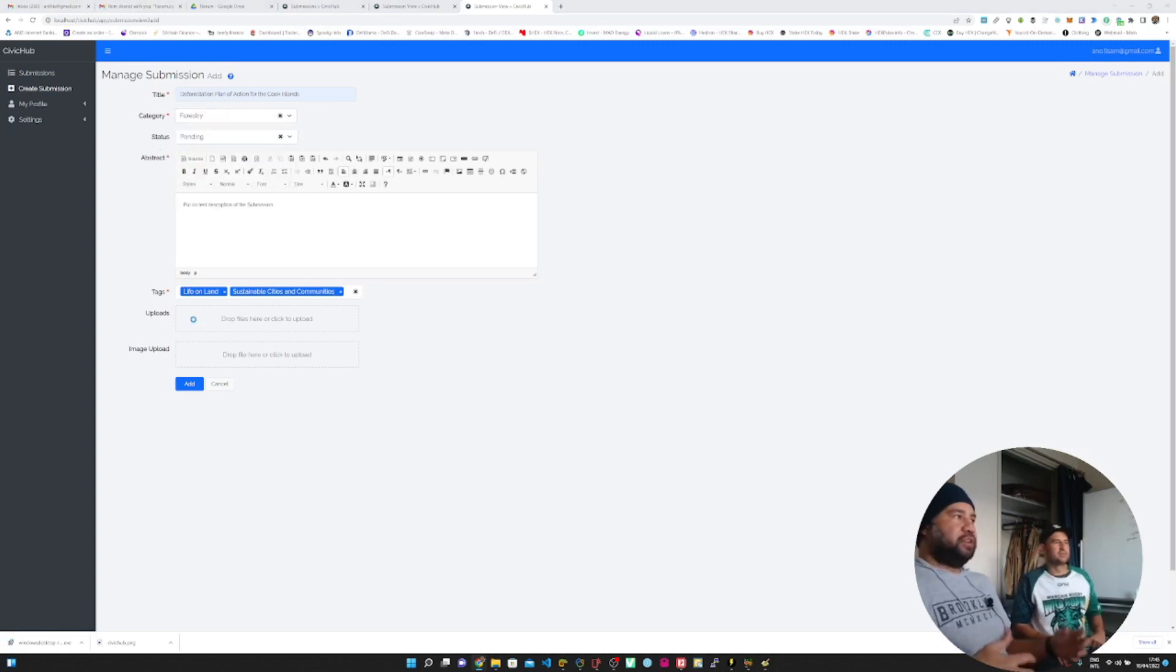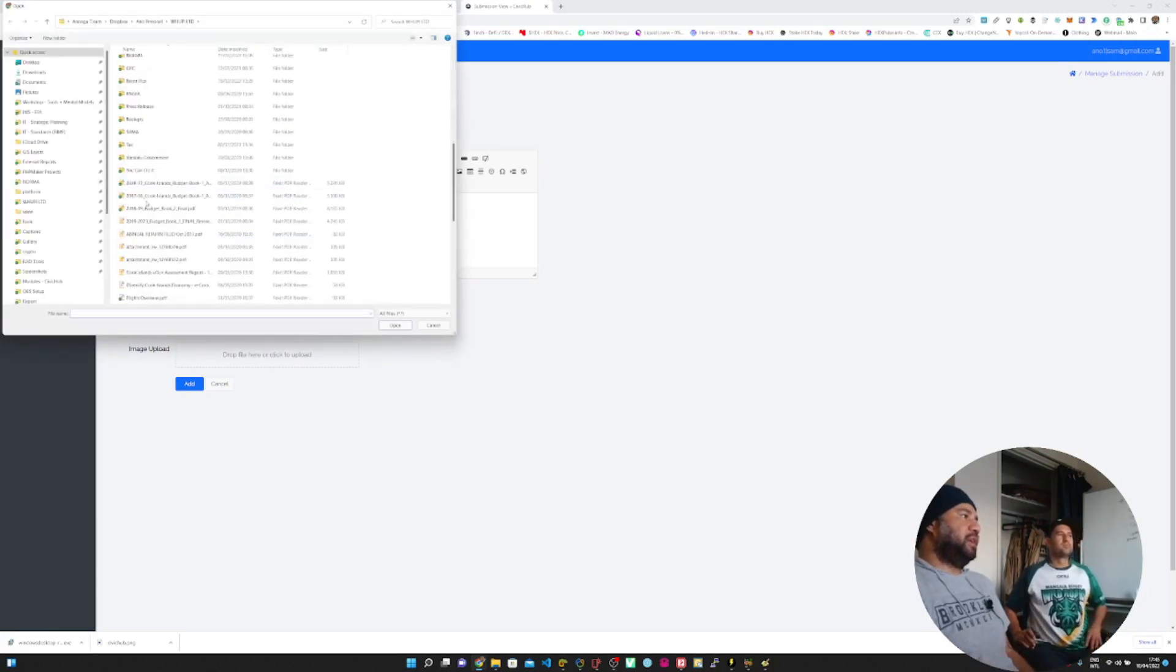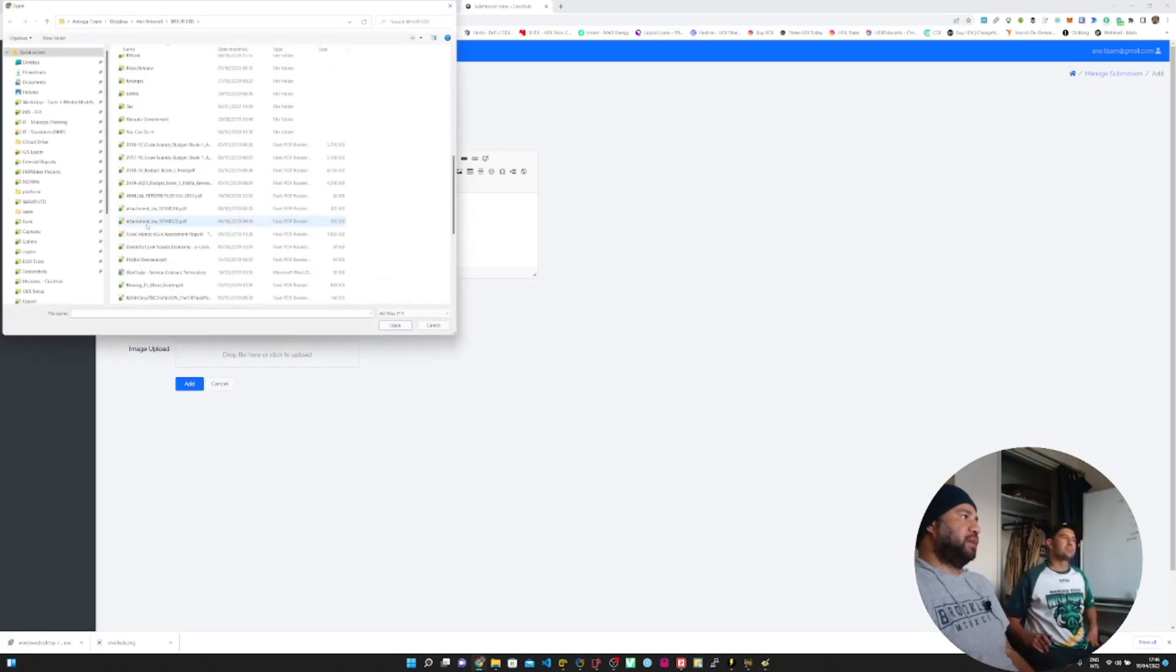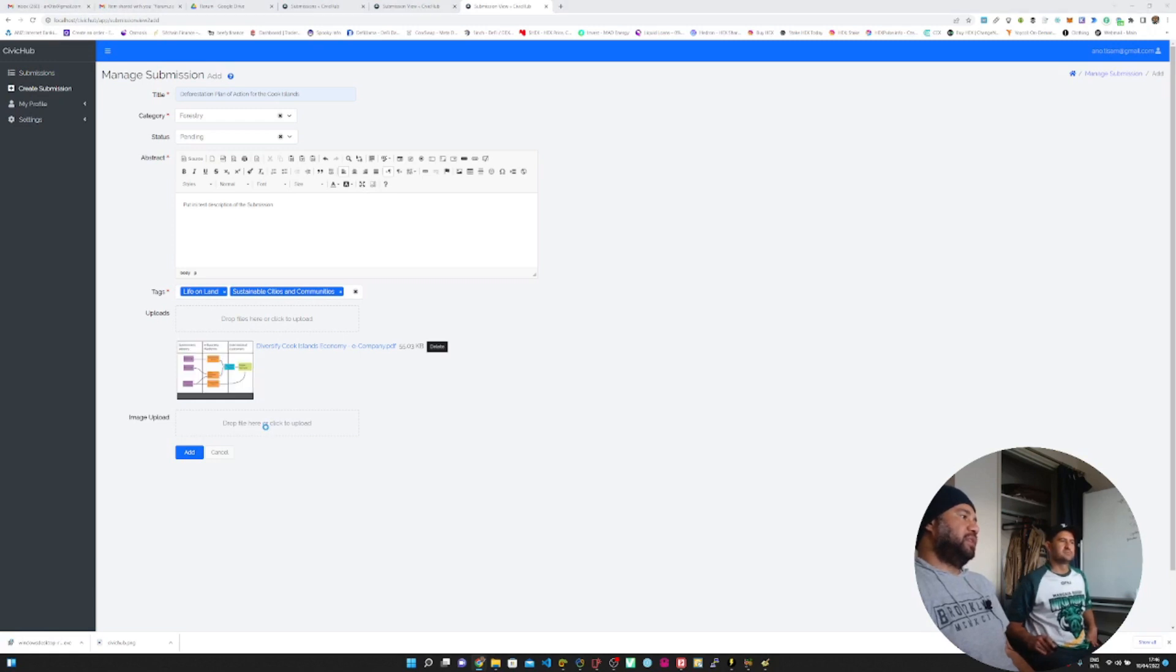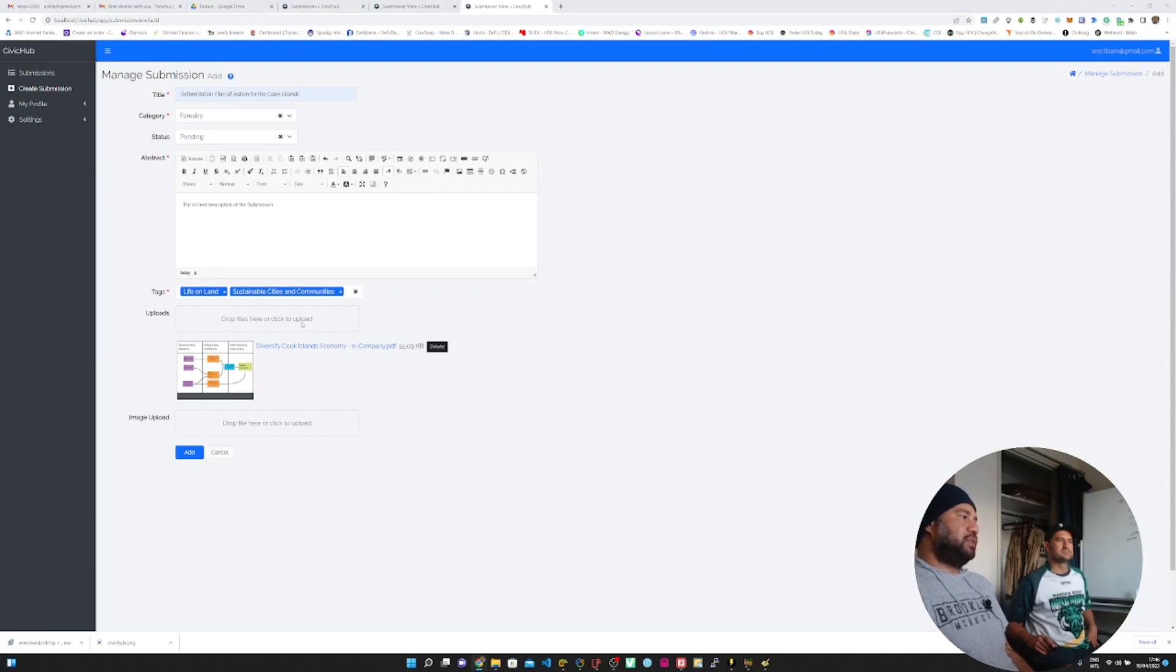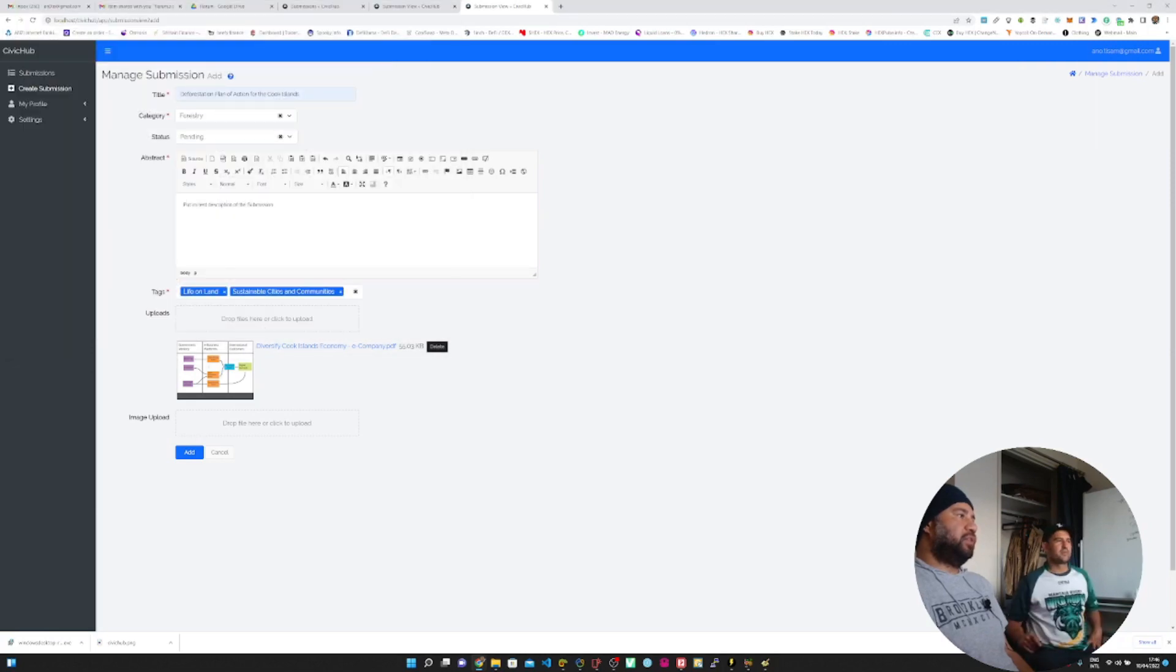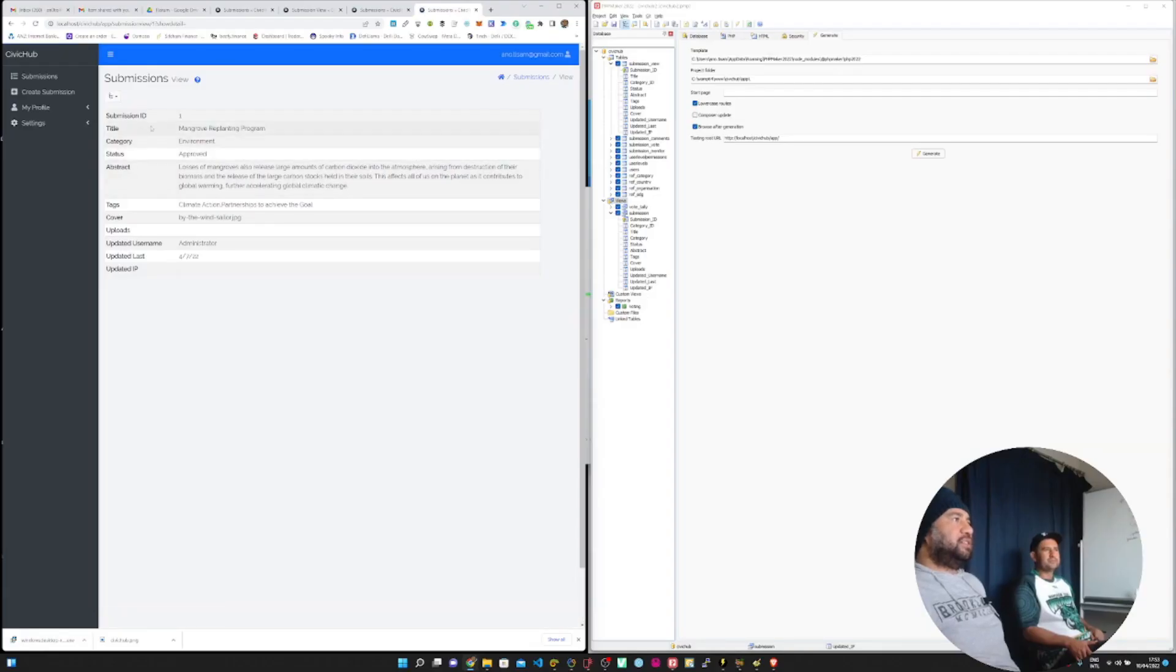You can also upload documents and reports so that people can review them. So I'll just pick a random one. And you can also upload a cover page like an image to go with it. That's optional. You can upload multiple files, Word docs, Excel, whatever you need as part of the submission to make your case. This is basically the submission. If you click on the magnifying glass you will be able to see all the submission details.